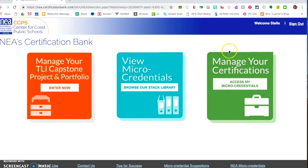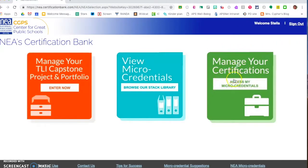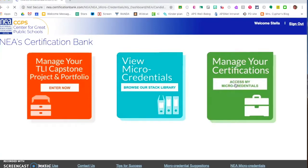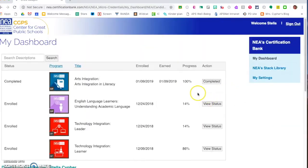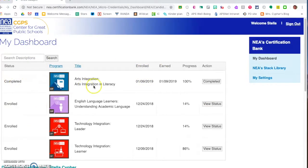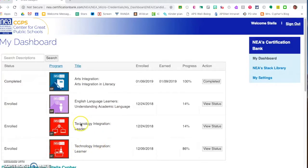Once you're signed in you can go into Manage Your Certifications. I'm going to click on Access My Micro-Credentials and you can see on my dashboard all of the micro-credentials that I have either submitted or am in the process of working towards.